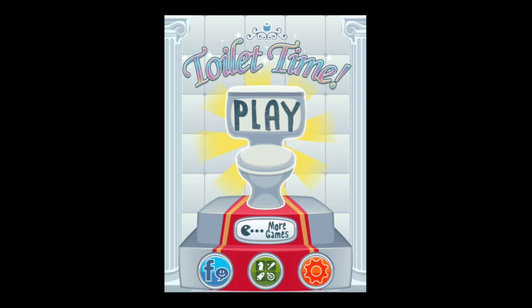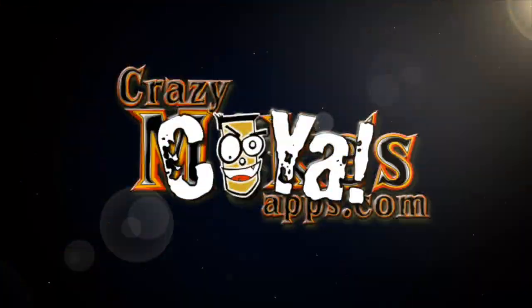You can download this for free in the iTunes App Store, or via the link in the description. Until next time, Crazy Mike from CrazyMikesApps.com saying see ya.